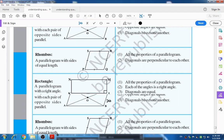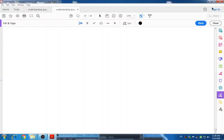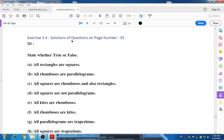Using these properties we are now going to solve Exercise 3.4. The solution is on page number 55 — your school has already shared a link where you can read your textbook. Open your textbook at page number 55, Exercise 3.4. Question number one: state whether true or false.